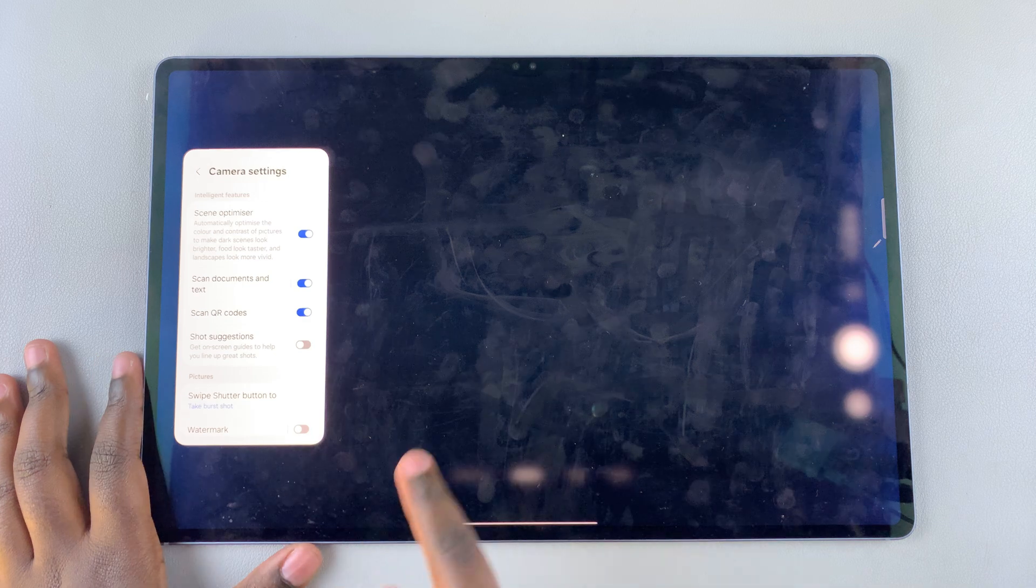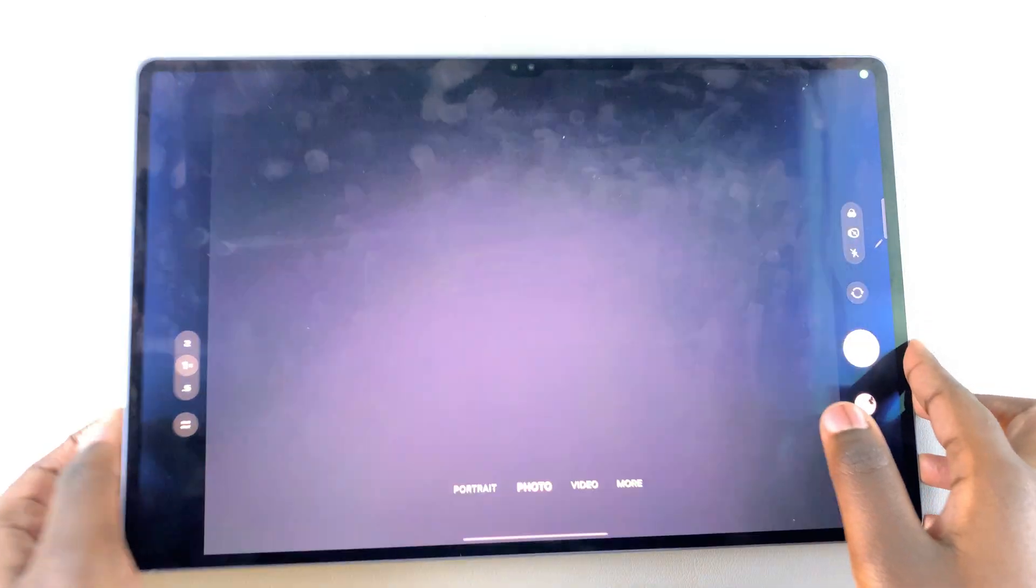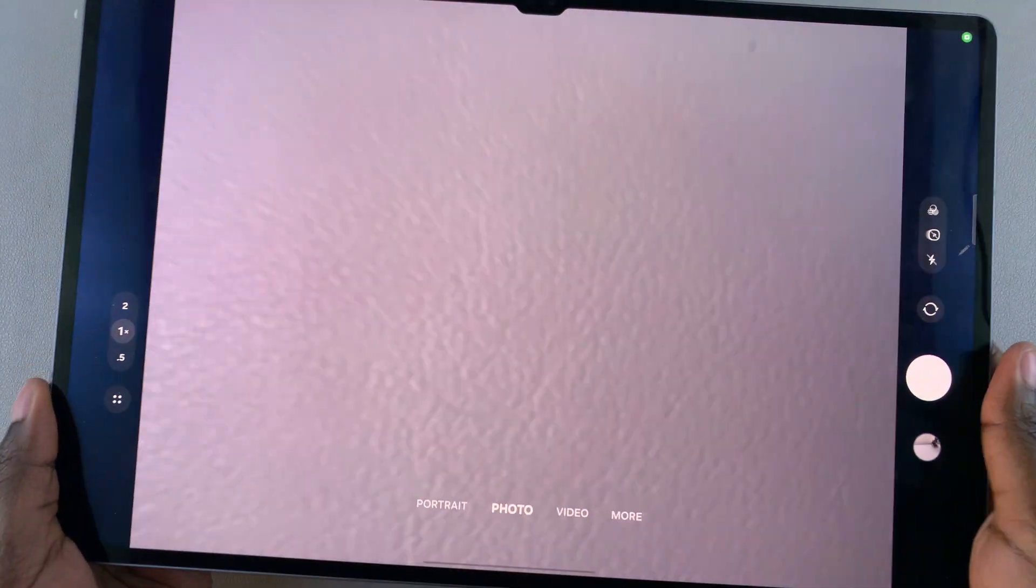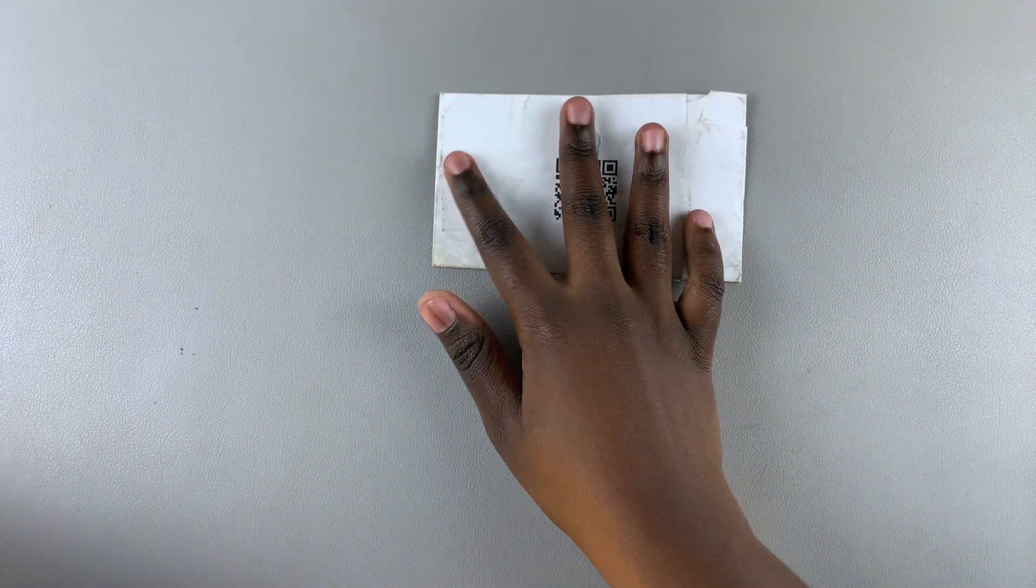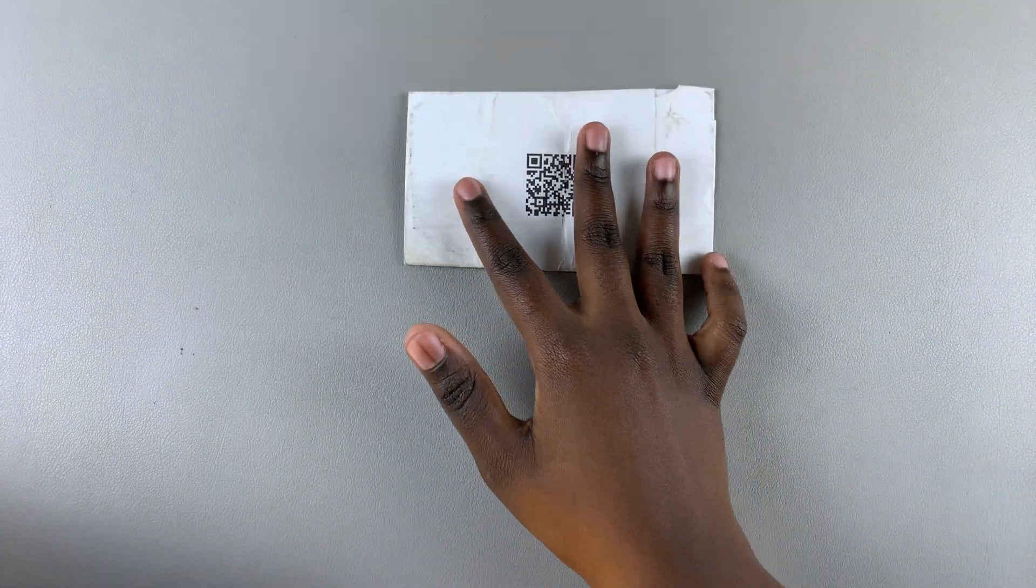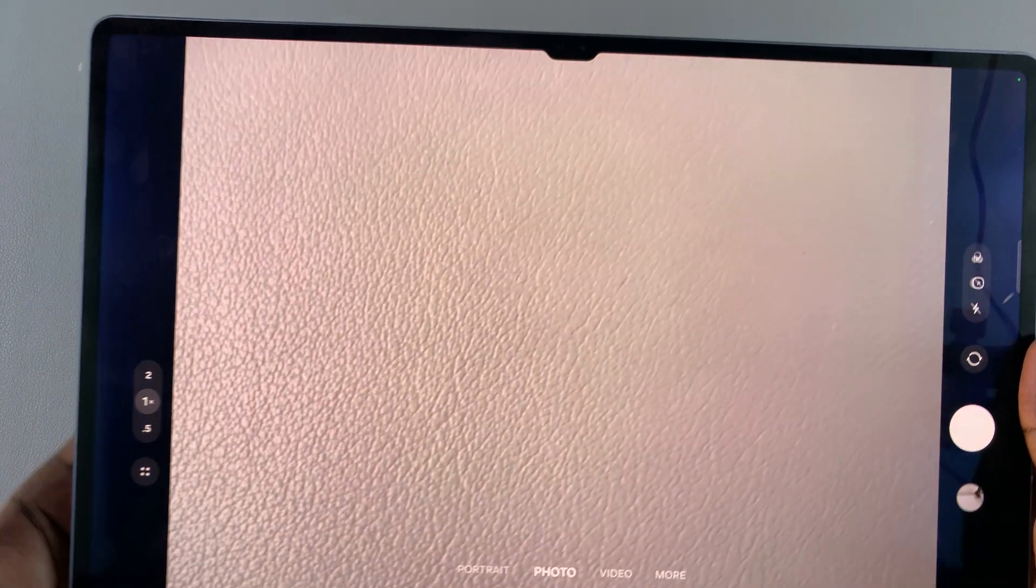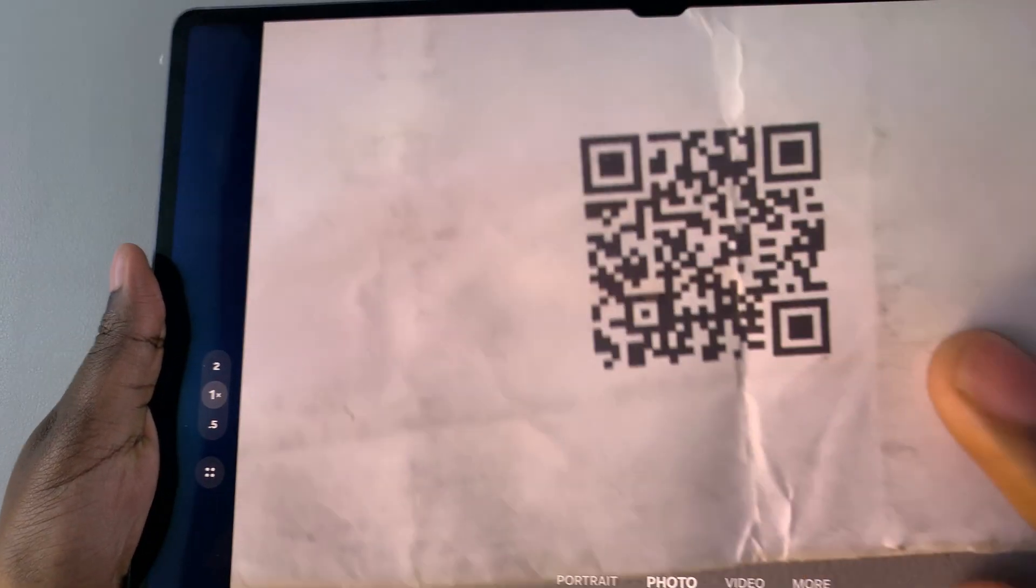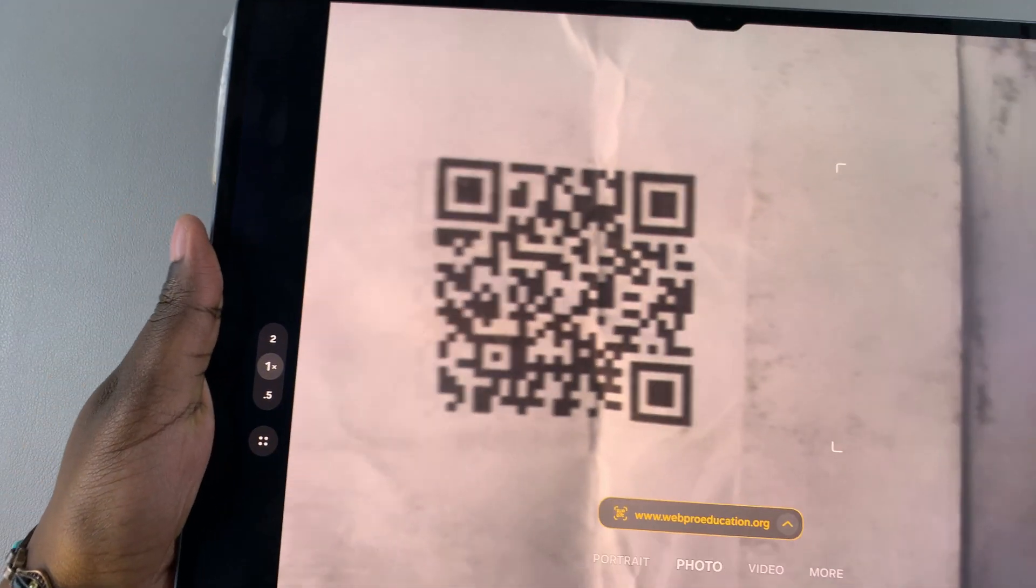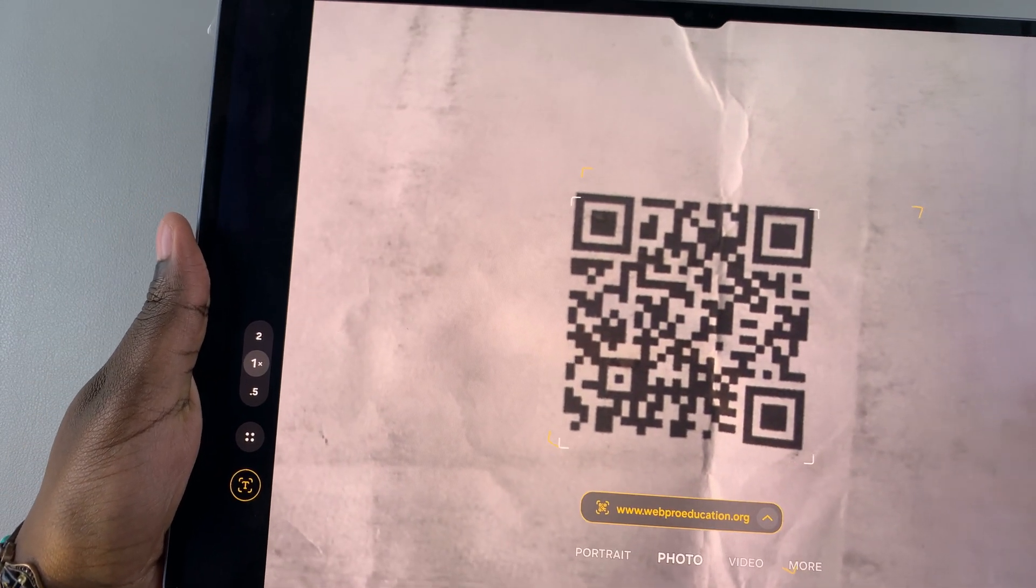Once it's turned on, you can now use your tablet to scan QR codes. Go ahead and bring out the QR code and ensure that it's on a flat surface with enough lighting, then use your tablet camera to scan the QR code. You can see the QR code has been scanned and the link is appearing on the camera screen.